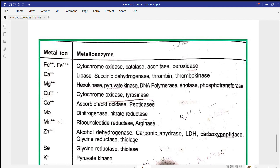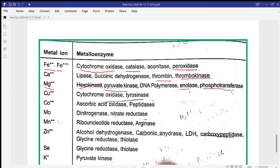Fe²⁺ and Fe³⁺ are required in cytochrome oxidase, catalases, and peroxidases. Calcium is required in thrombin and thrombokinases — these are clotting factors that require calcium for activation. Magnesium is required mostly in glycolysis, in enzymes like hexokinase, pyruvate kinase, enolase, and phosphotransferases. Copper is found in cytochrome oxidase.